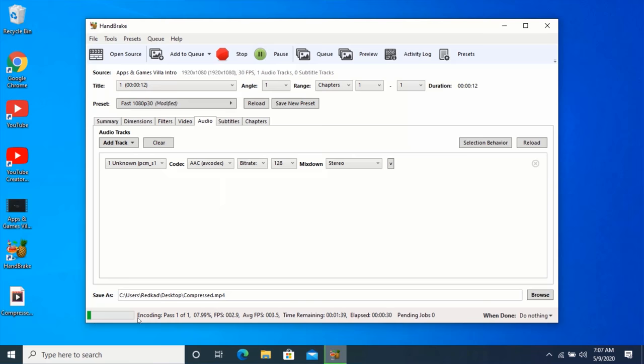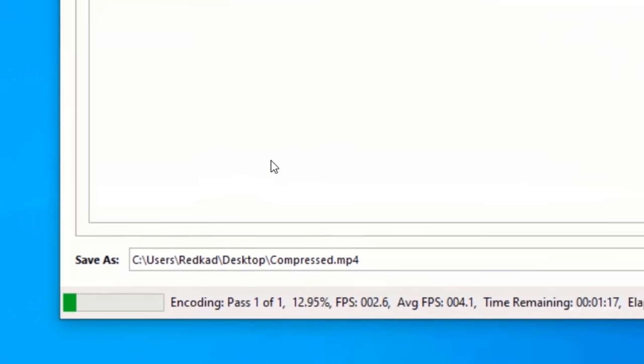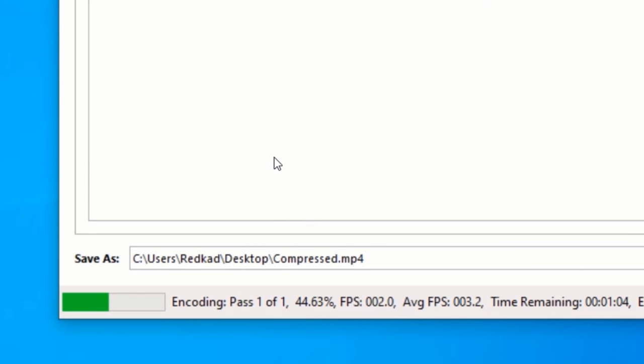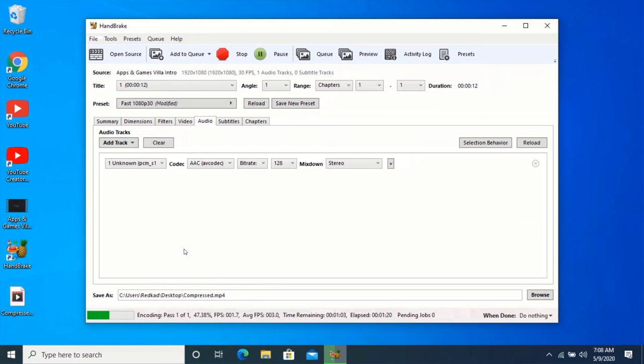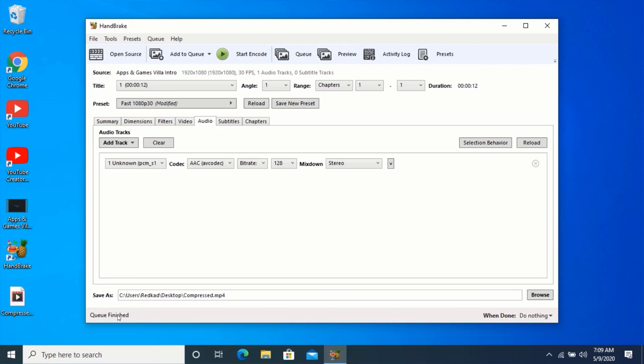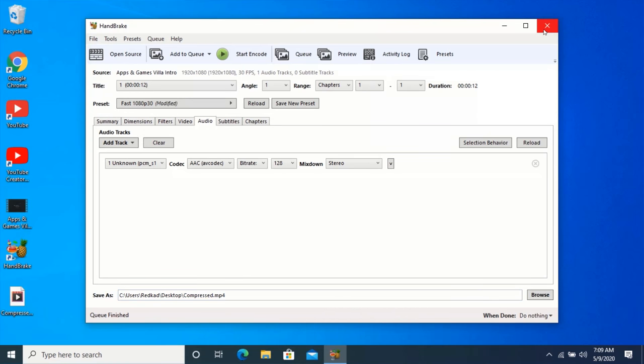Now wait for the encoding to complete. Let me check the size of the videos for you to see.